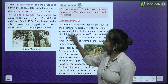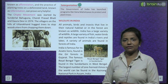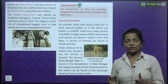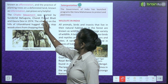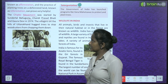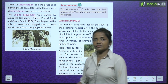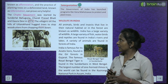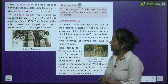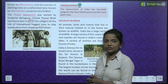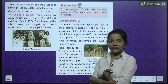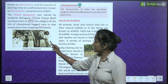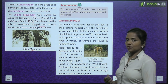The Chipko movement was started by Sundar Lal Bahuguna, Chandi Prashad Bhatt and Gauradevi in 1974. The villagers on the hills of Uttarakhand hugged trees to stop woodcutters from chopping them down. Woh peed ko pakar lete the, hug kar lete the, jis se ki woodcutters us peed ko na kaaten. In this way, they just stood around the tree to stop the woodcutters.